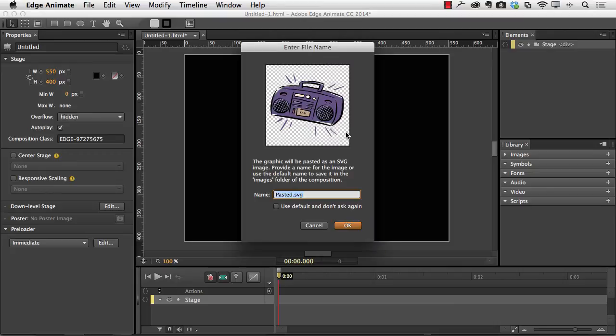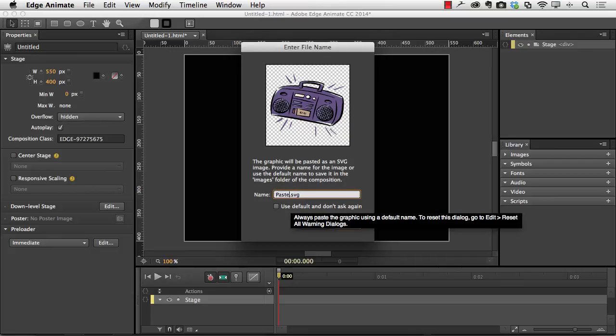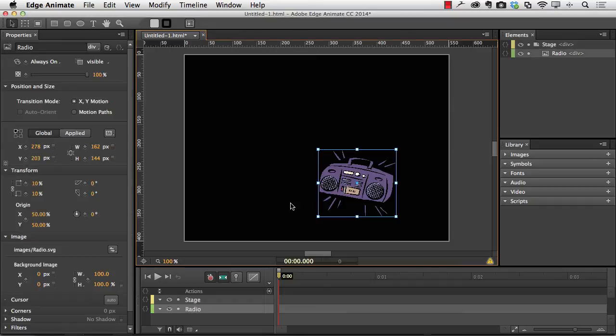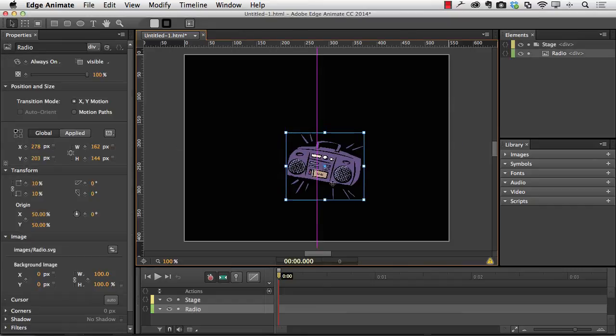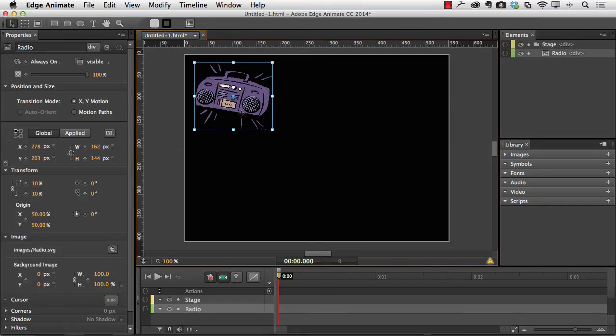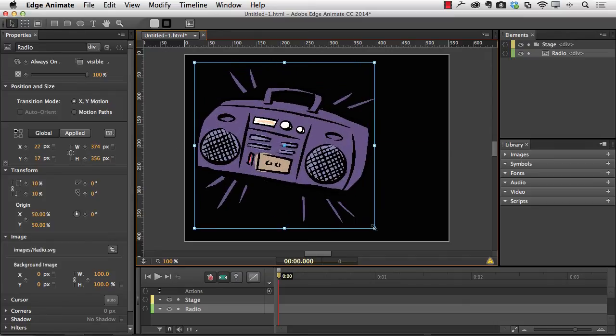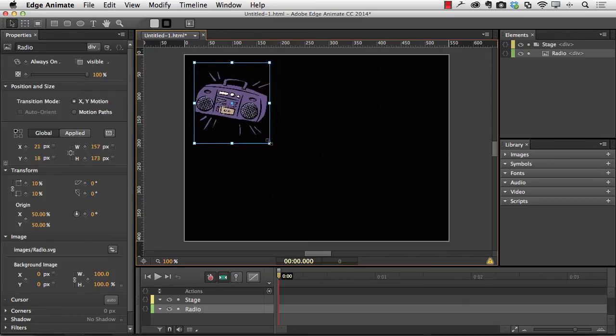You get this little dialog box and it says pasted SVG, which doesn't tell me anything. So I'm going to change it to radio. Press Return and there is my radio and it is a full SVG item.